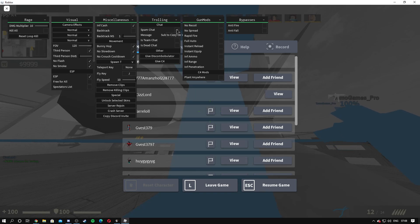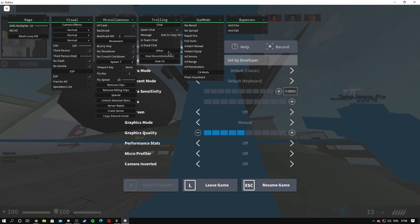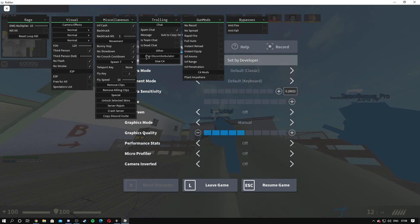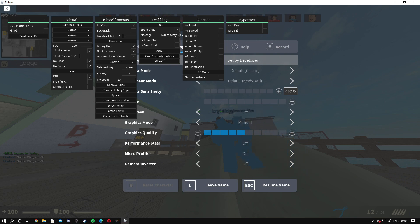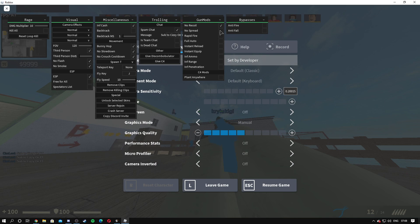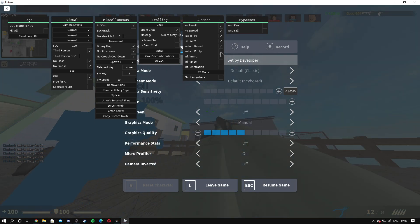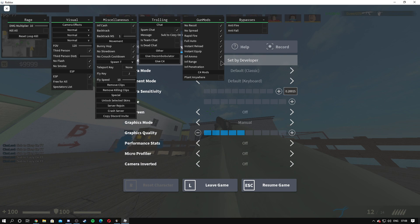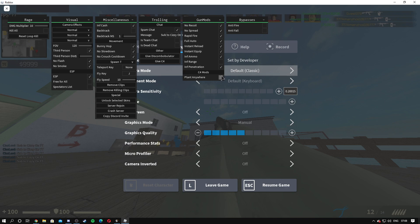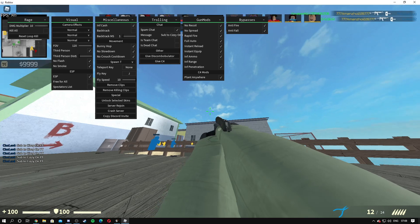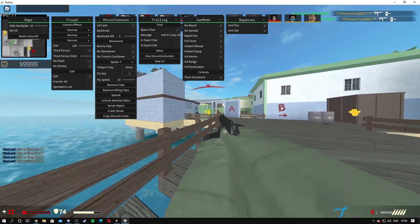All right, and then we've got this thing here, I'm not going to try to pronounce it. And then give C4. On the gun mods: no recoil, no spread, rapid fire, full auto, instant reload, instant equip, infinite ammo, infinite range, infinite penetration. I'm not sure if the range works. C4 mods, plant anywhere, anti-fire and anti-fall, which is nice.